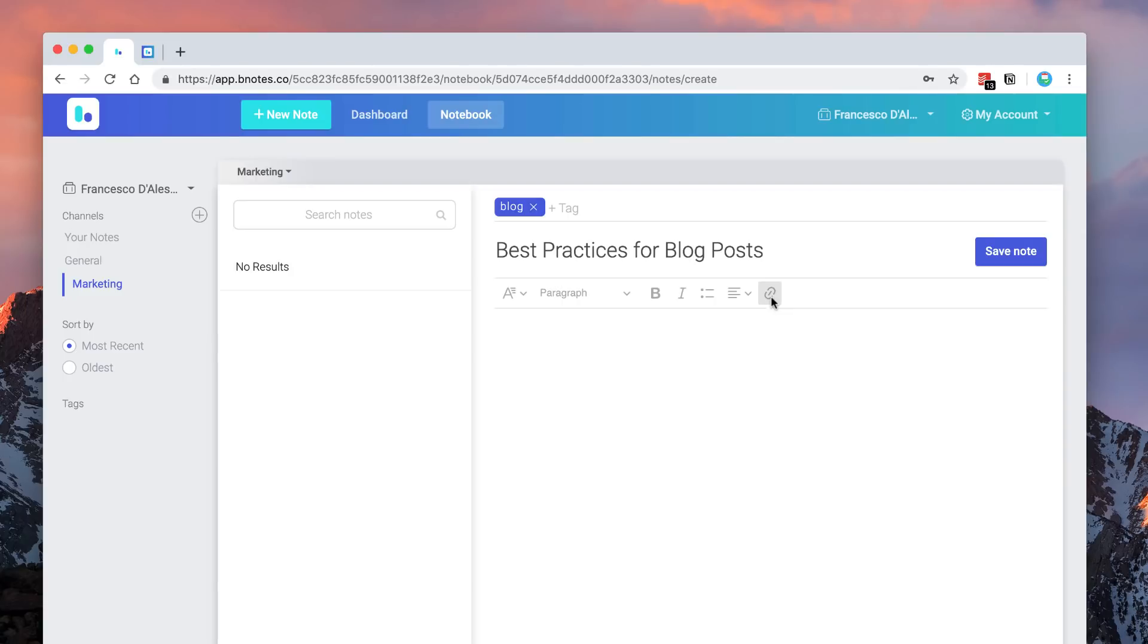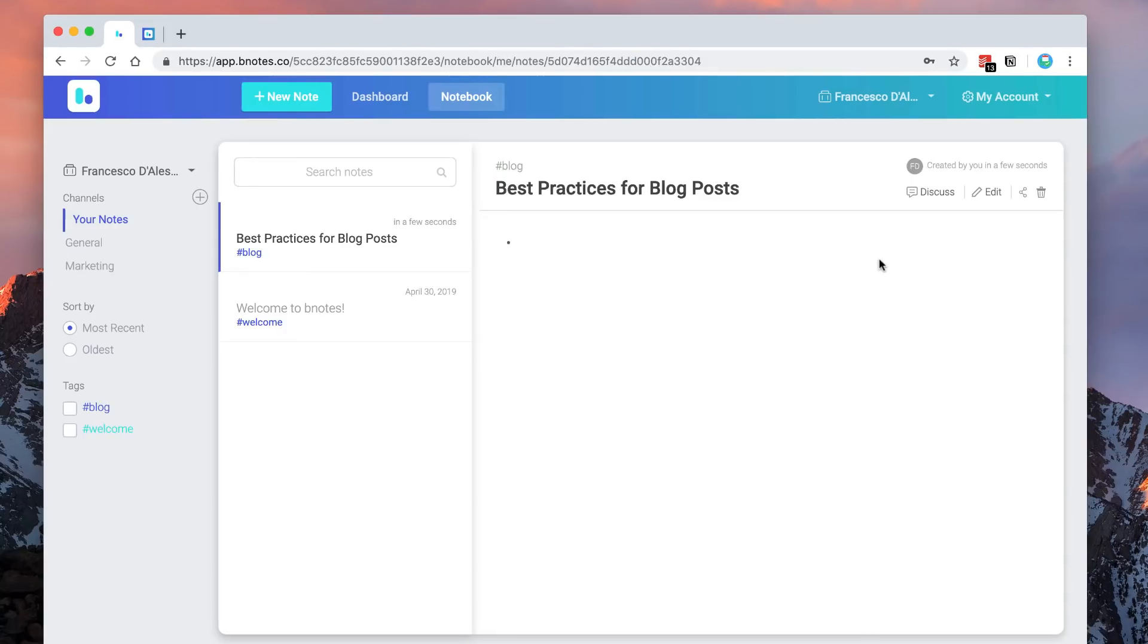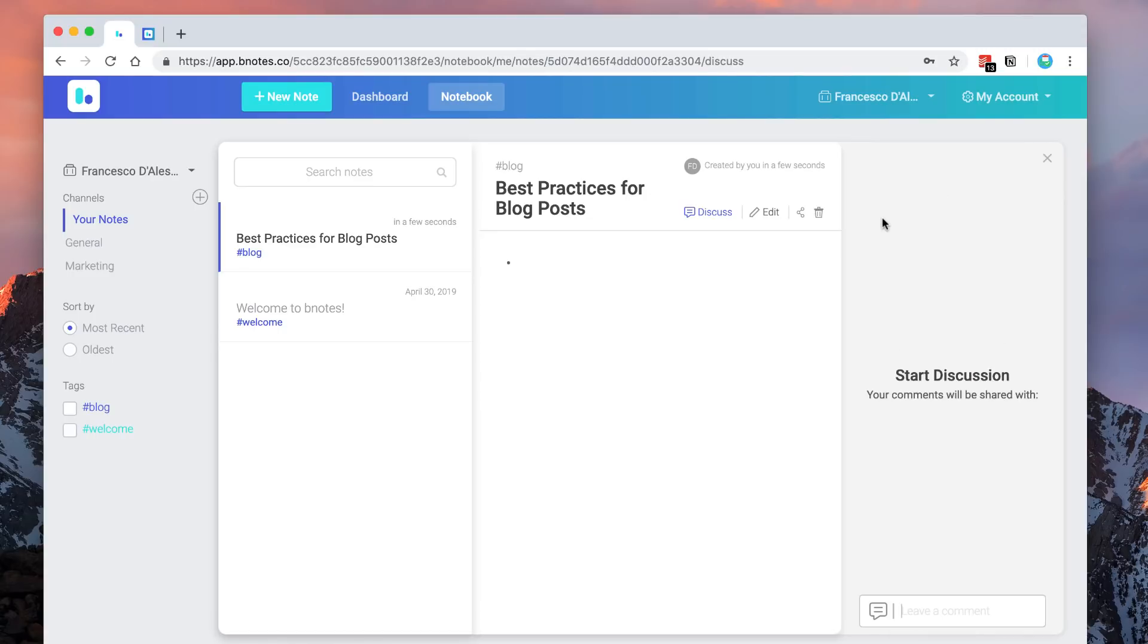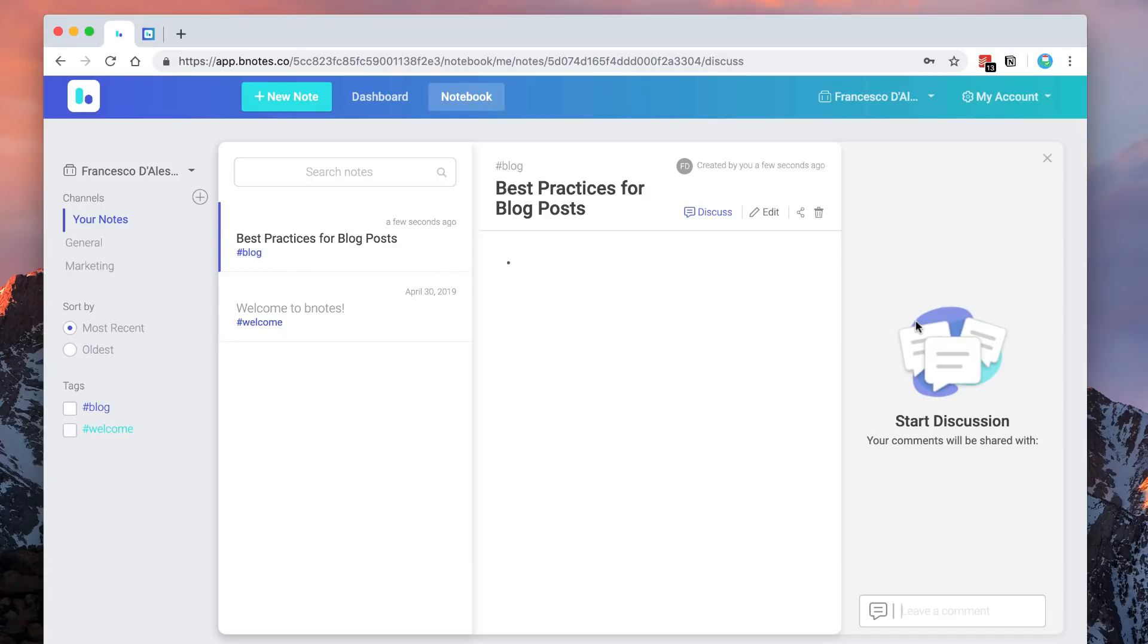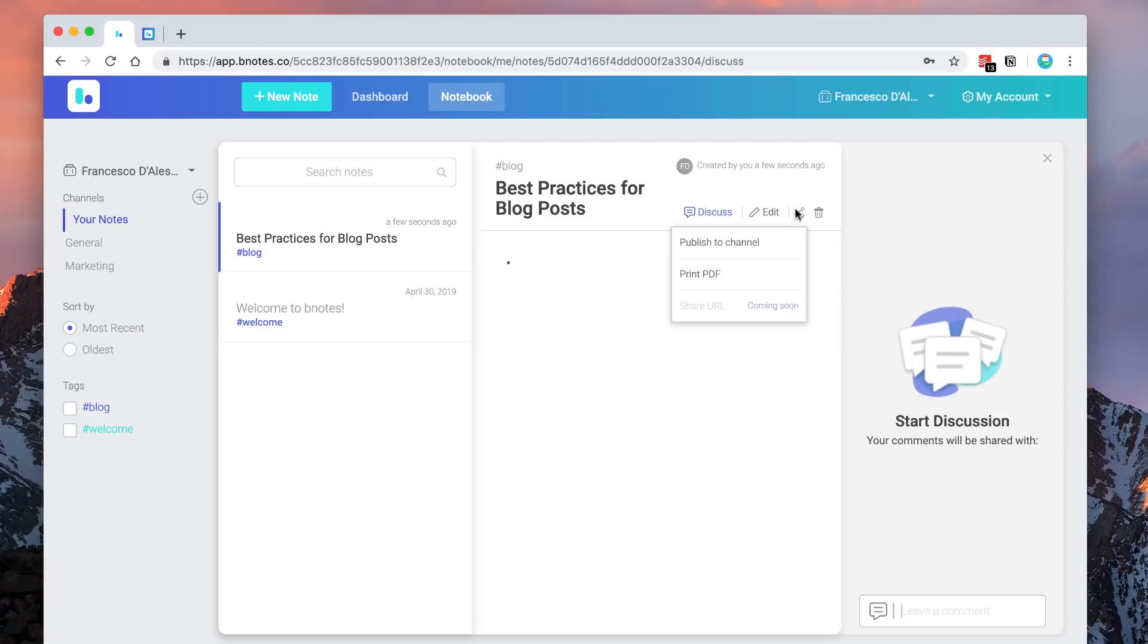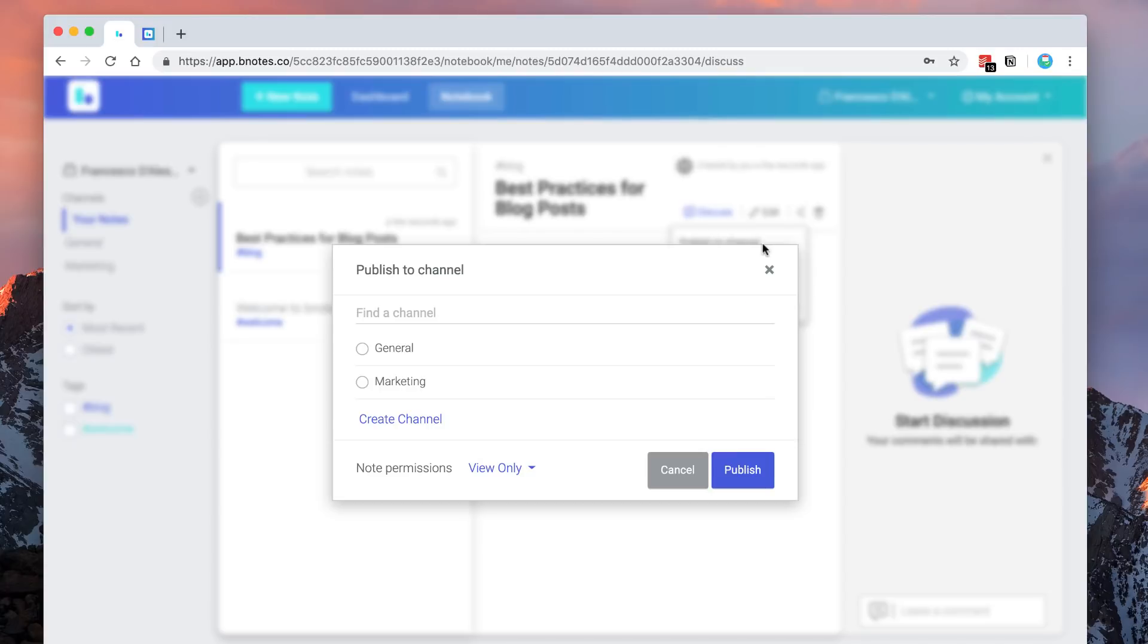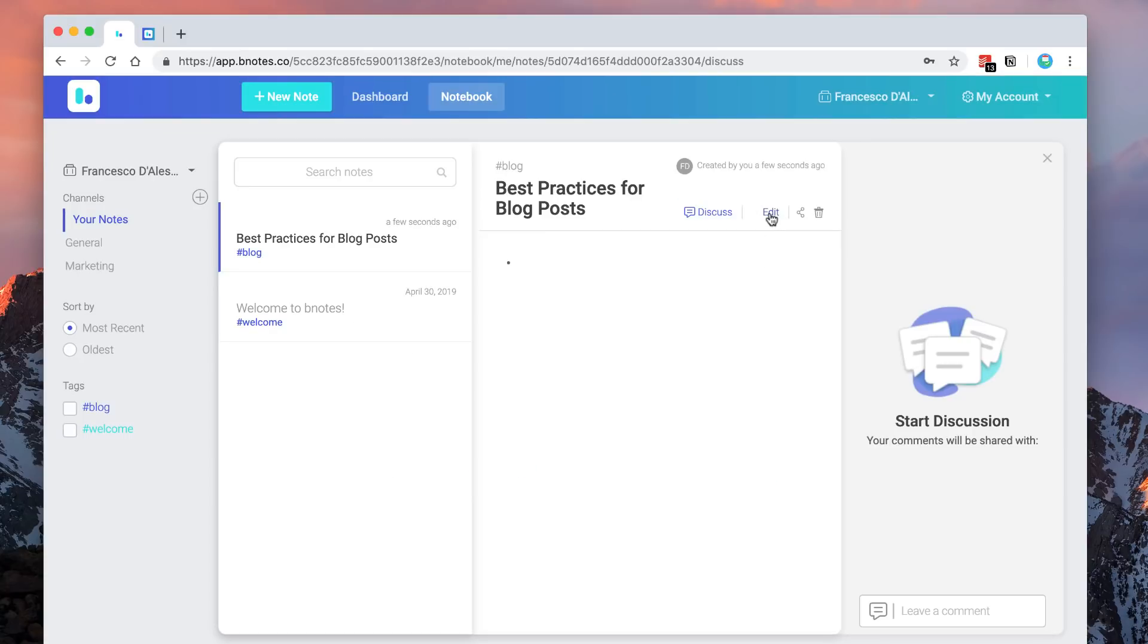So you can go ahead and press save on your note, and as you can see here it's got a bit of a timestamp on when you actually created it. You can also start beginning to discuss it in this right-hand side. So as soon as you start commenting and sharing, you can obviously share files and information that people need to know about that specific note, which is quite helpful. You can even bin it or publish it to a specific channel.